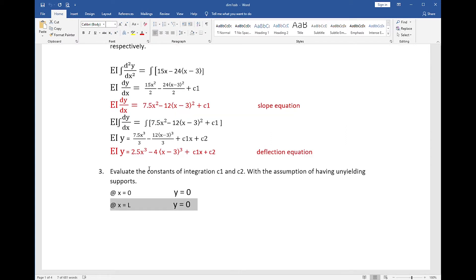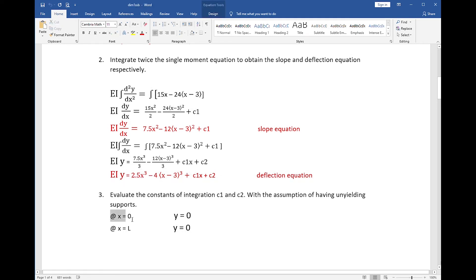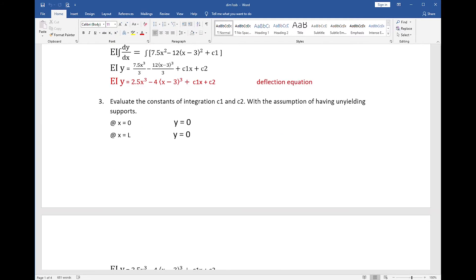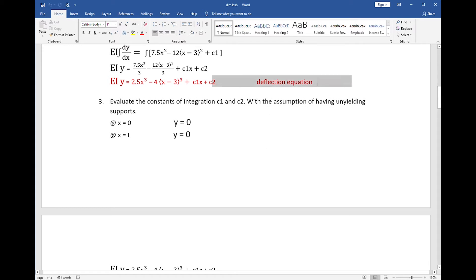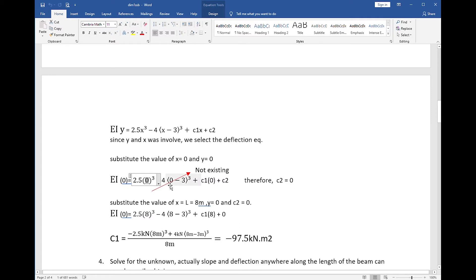Since x and y are involved, we pick the deflection equation to evaluate the constants. We substitute x=0 and y=0 into the deflection equation. On the second term, 0 minus 3 equals negative 3, so that term does not exist. On the third term, 0 times c1 equals 0. Therefore, c2 is equal to 0.